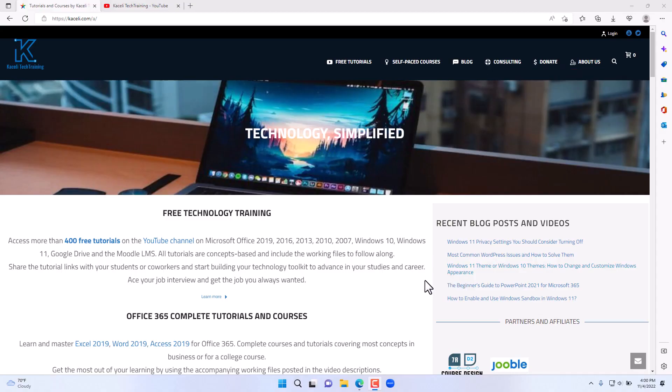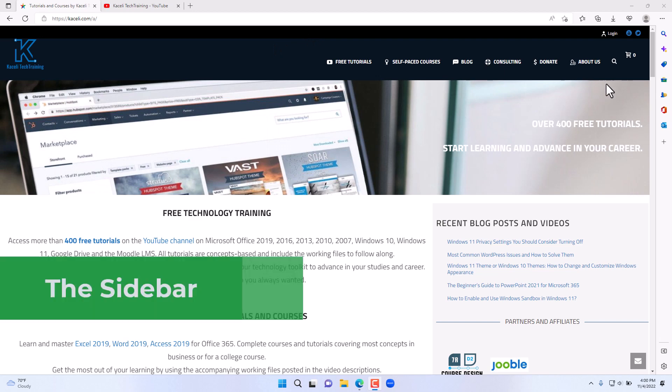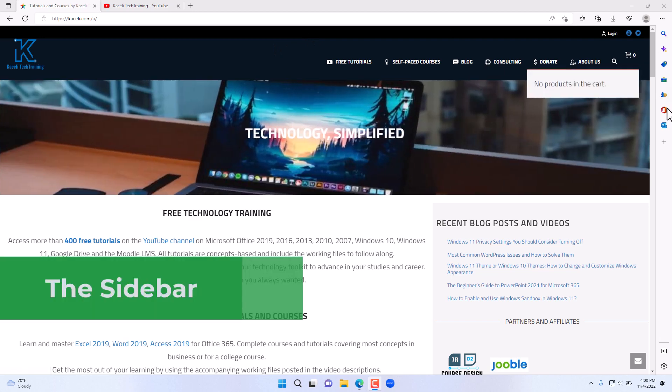In this segment of the updated Windows 11 tutorial from the 2022 update, I'll go over some of the features in Microsoft Edge that were added with this update. I have opened Microsoft Edge and notice on the right hand side...